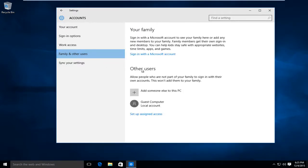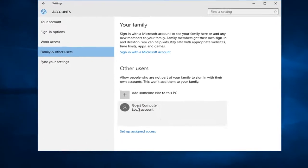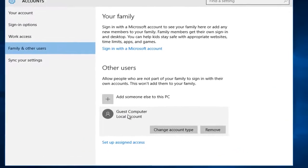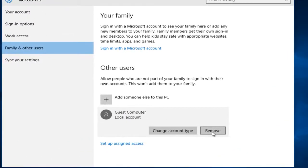Now we can see under other users we should left click on the account that we are trying to remove. And then you left click on remove.